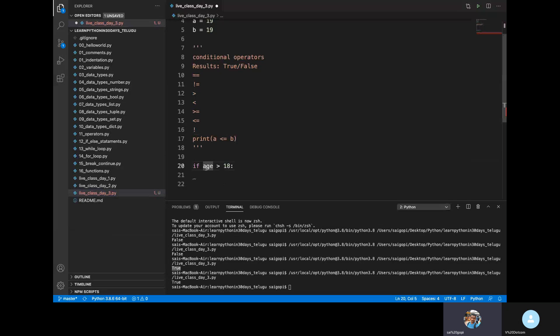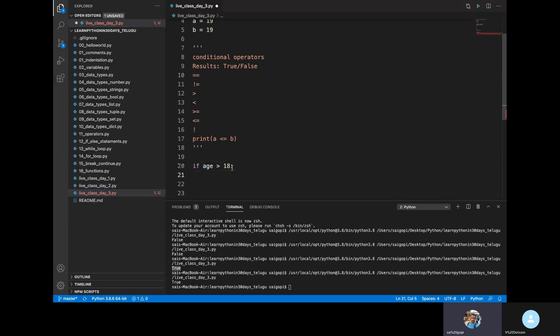The 'if' keyword is followed by a space, then we write the expression, then a colon. After the colon, we write the condition body. We need to use indentation, as discussed in the last video.